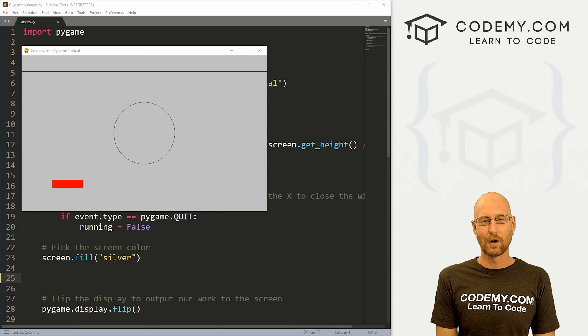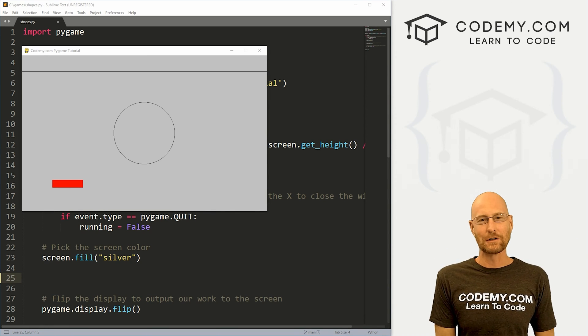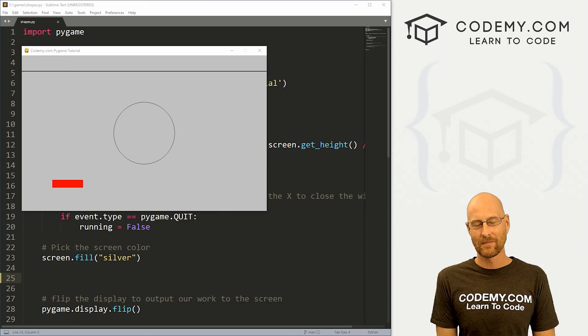What's going on guys, John Elder here from Codemy.com and in this video, we're gonna learn to draw shapes with Pygame in Python.